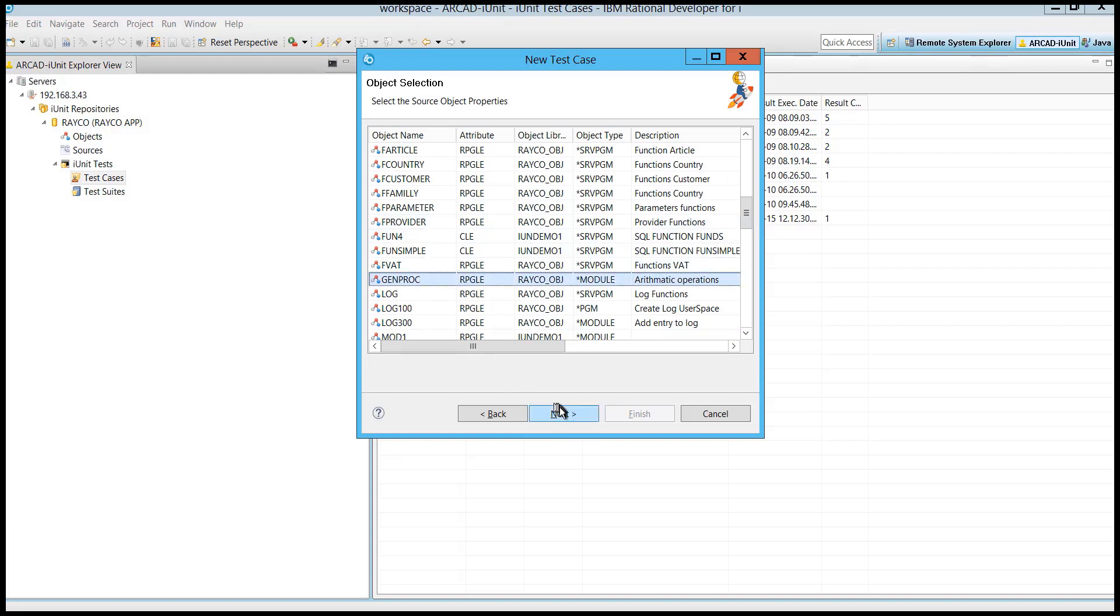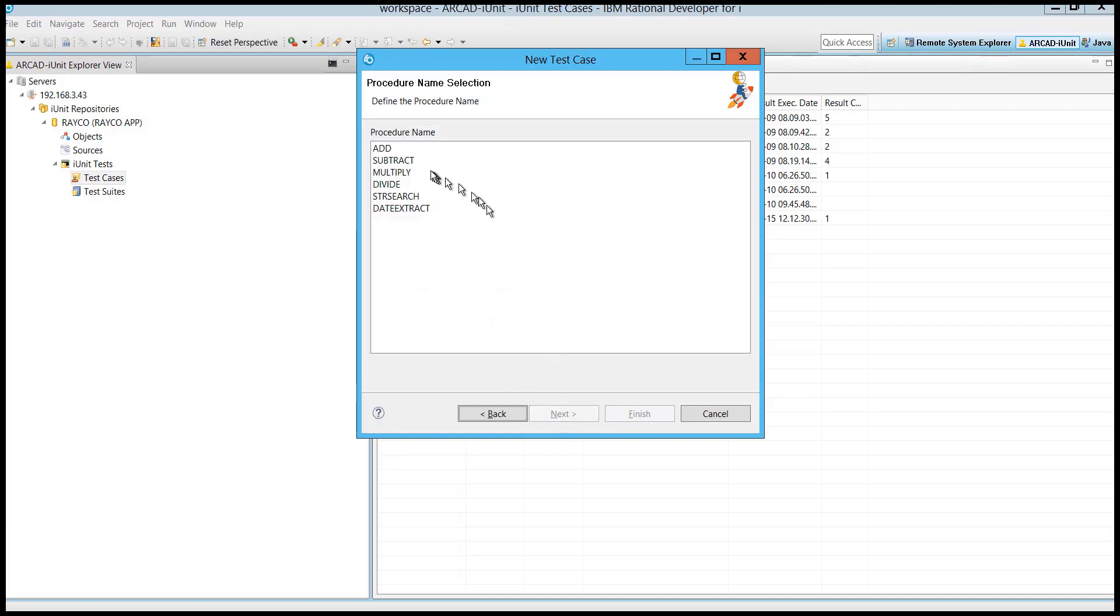You'll see a list of all the procedures within that program. Choose the procedure you need to test and click Finish.